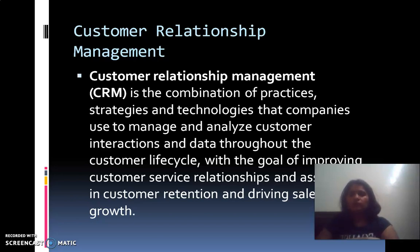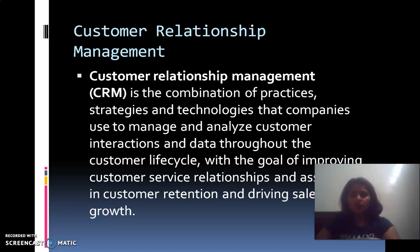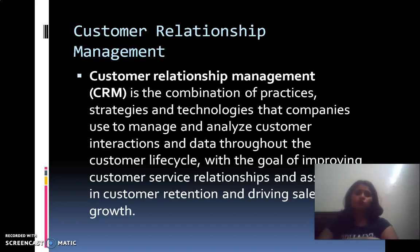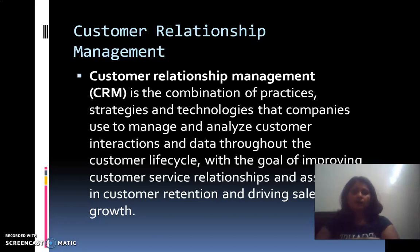CRM is an emerging concept that came into picture because companies invest a lot in promoting their products and convincing a customer to purchase. Their next task is to convince that customer not to switch to any substitute. As we know, this is the era of cutthroat competition, and companies are putting in a lot of effort. Definitely they want to retain their customers, and that is why this concept came into existence.